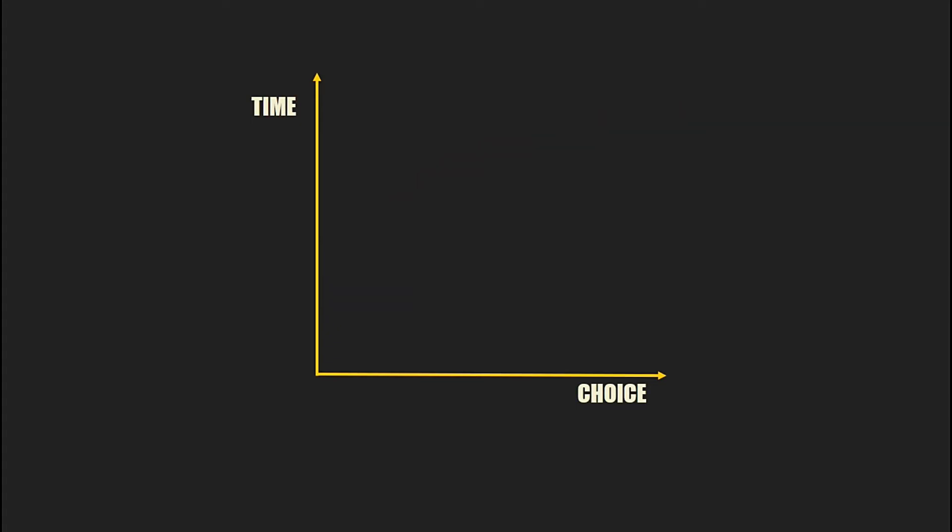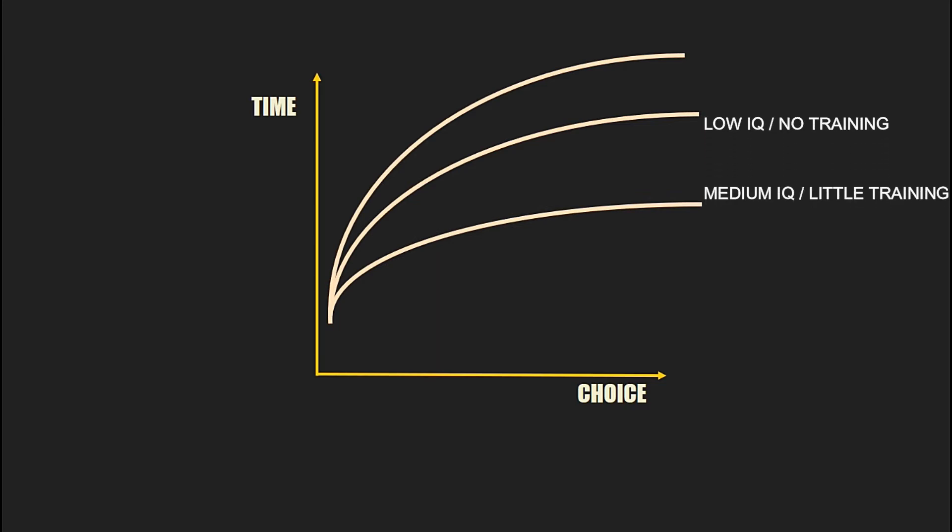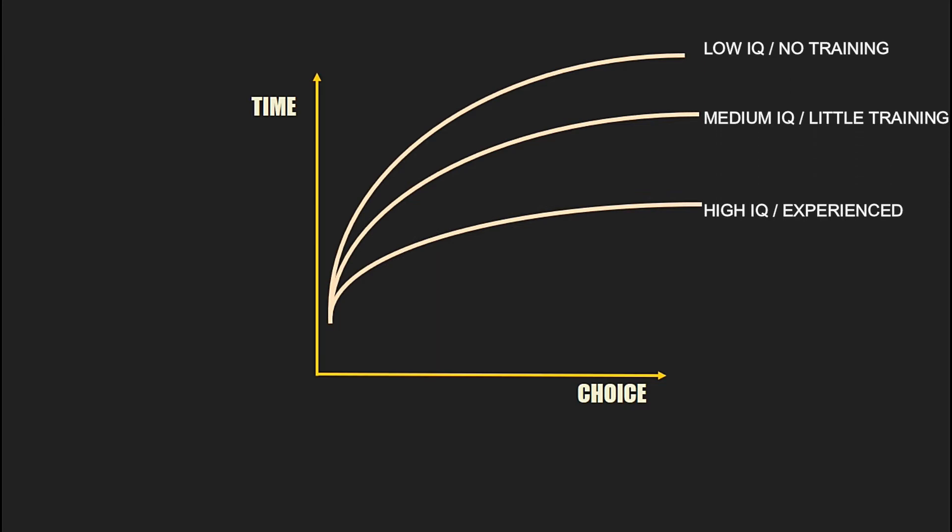There is another thing about IQ and experience, where a person with low IQ and less experience is likely to take more time than a trained expert or a person with high IQ. The graph will look like this one.